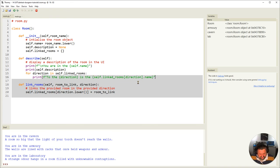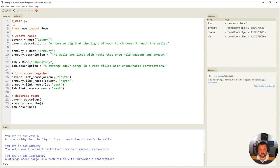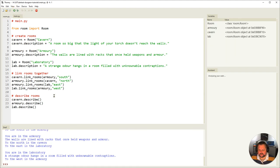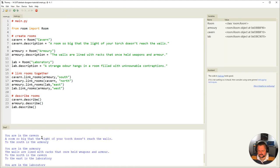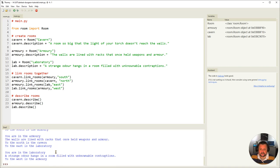Saving the room file, going back to main — now when I describe it, it should list all the rooms and their directions. Running it: you're in the cavern — a room so big — to the south is the armory, that's correct. You're in the armory — walls align with racks — to the north is the cavern, correct. And to the east is the laboratory. Then you're in the laboratory, with a strange odor, and to the west is the armory — correct.